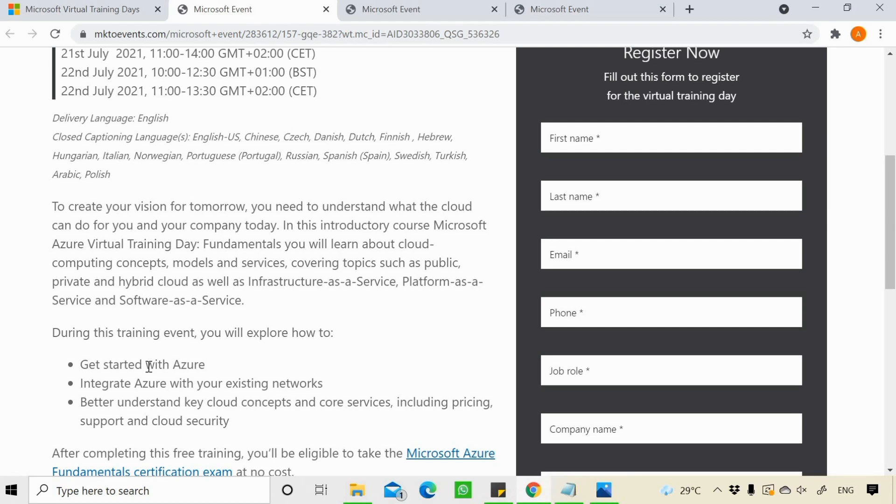Because after giving this 2 days exam, you're not going to get any voucher or coupon code or something like that. You need to use the same email address. Then only you can give your exam for free. This is a very important thing which you need to remember.